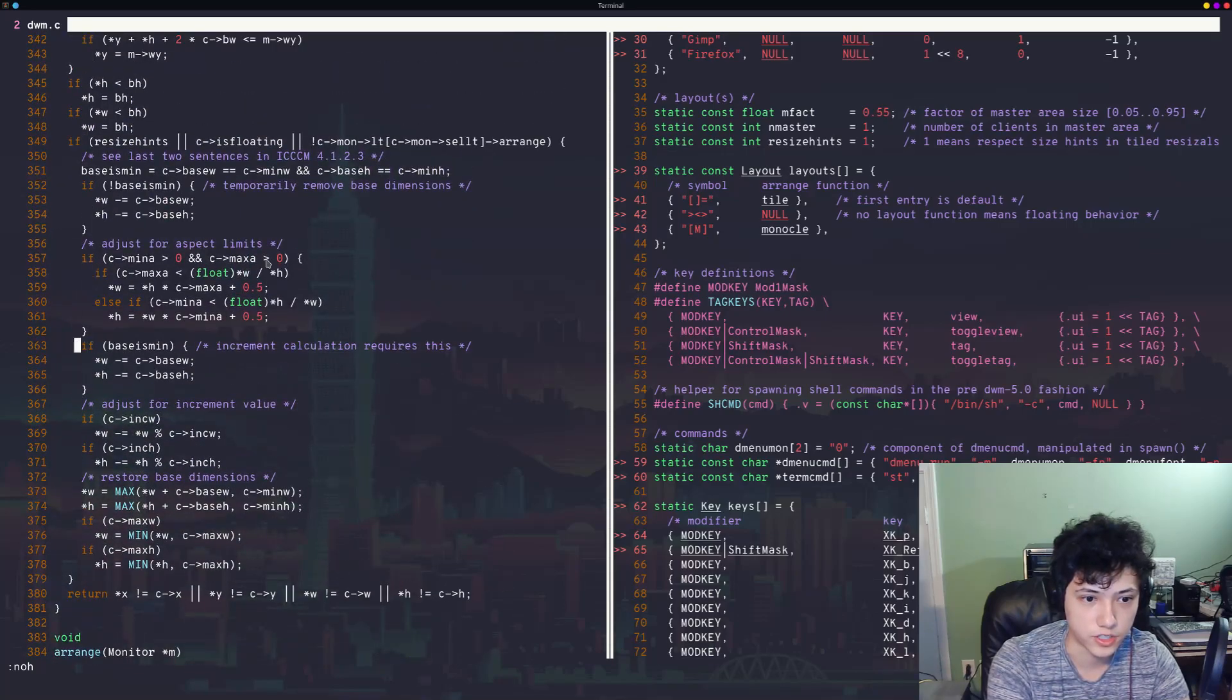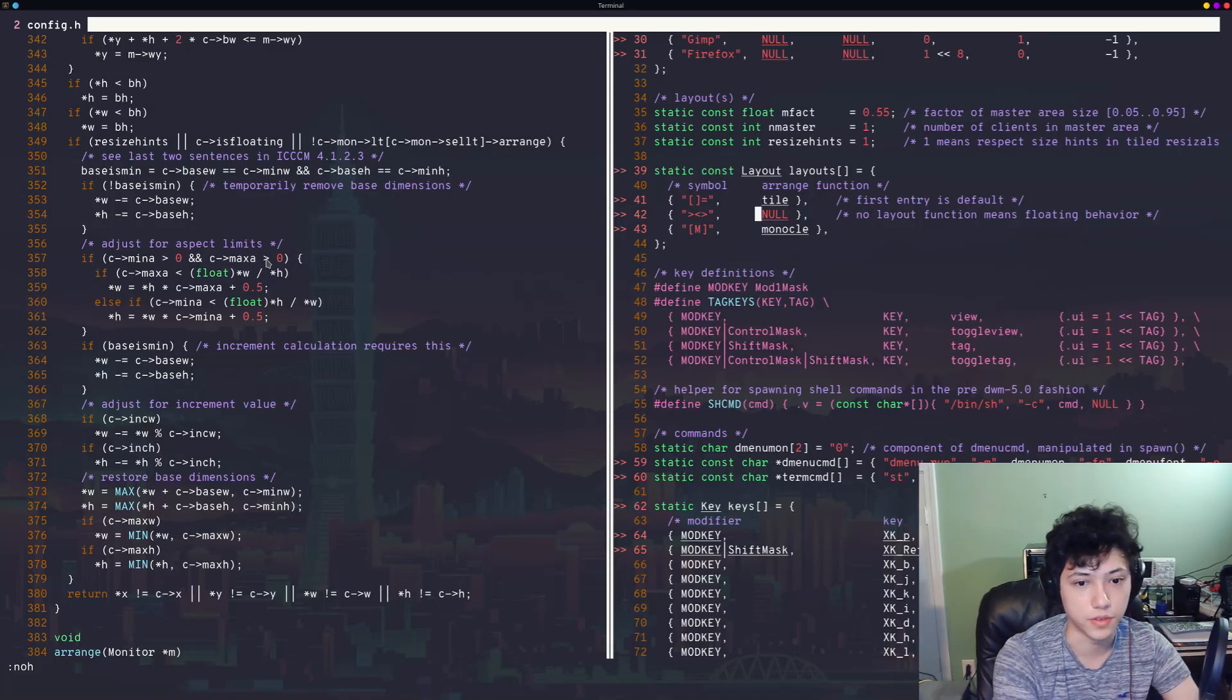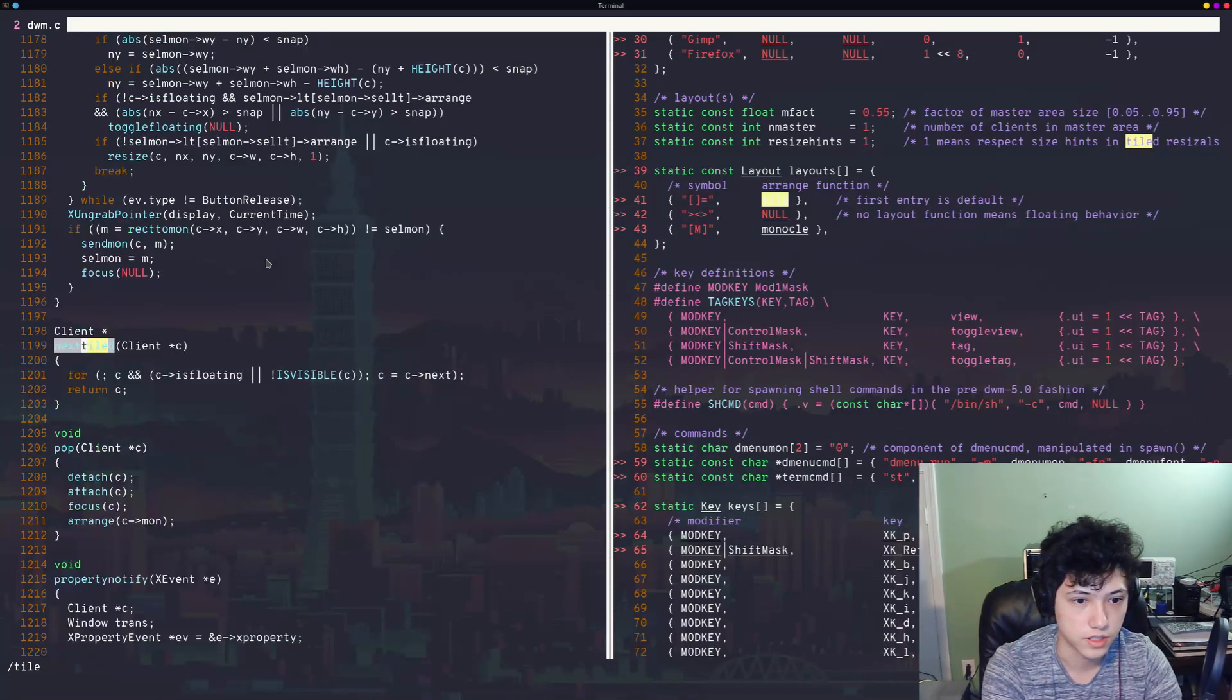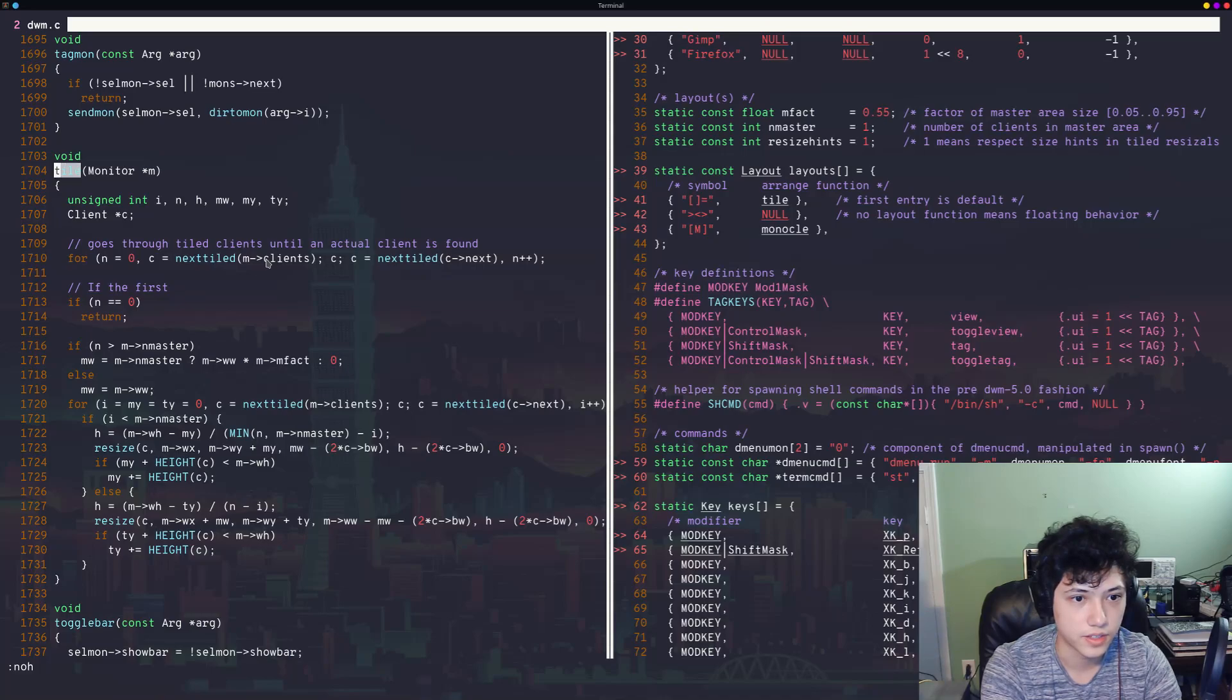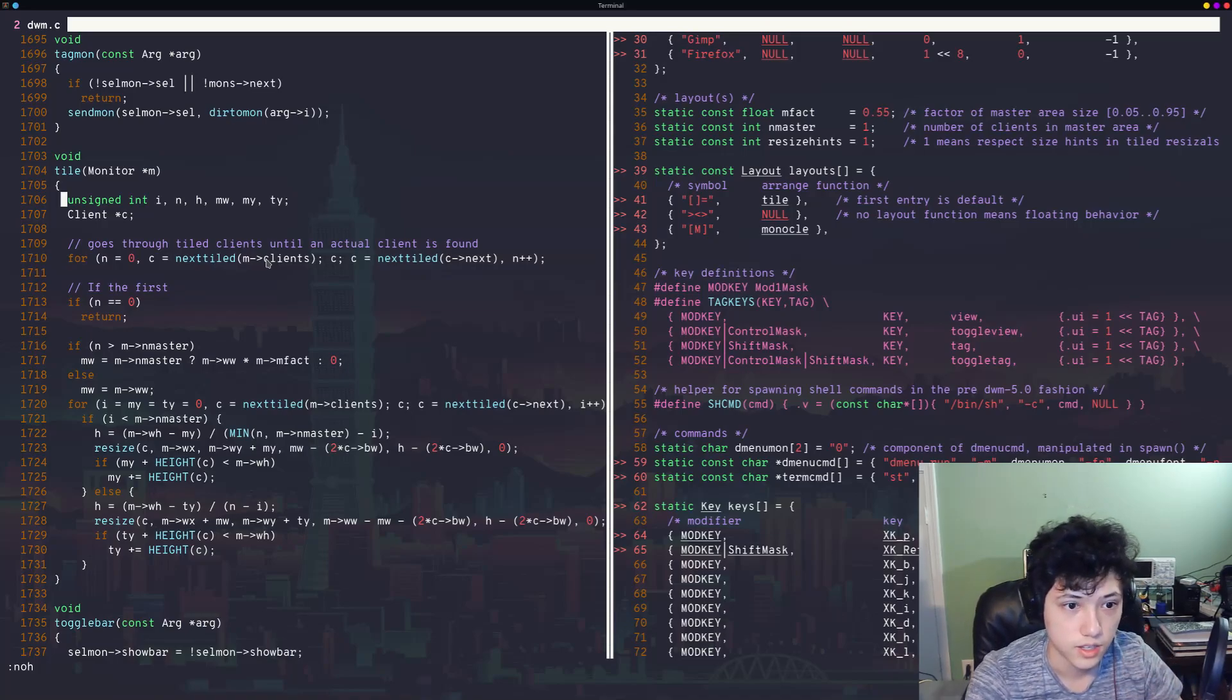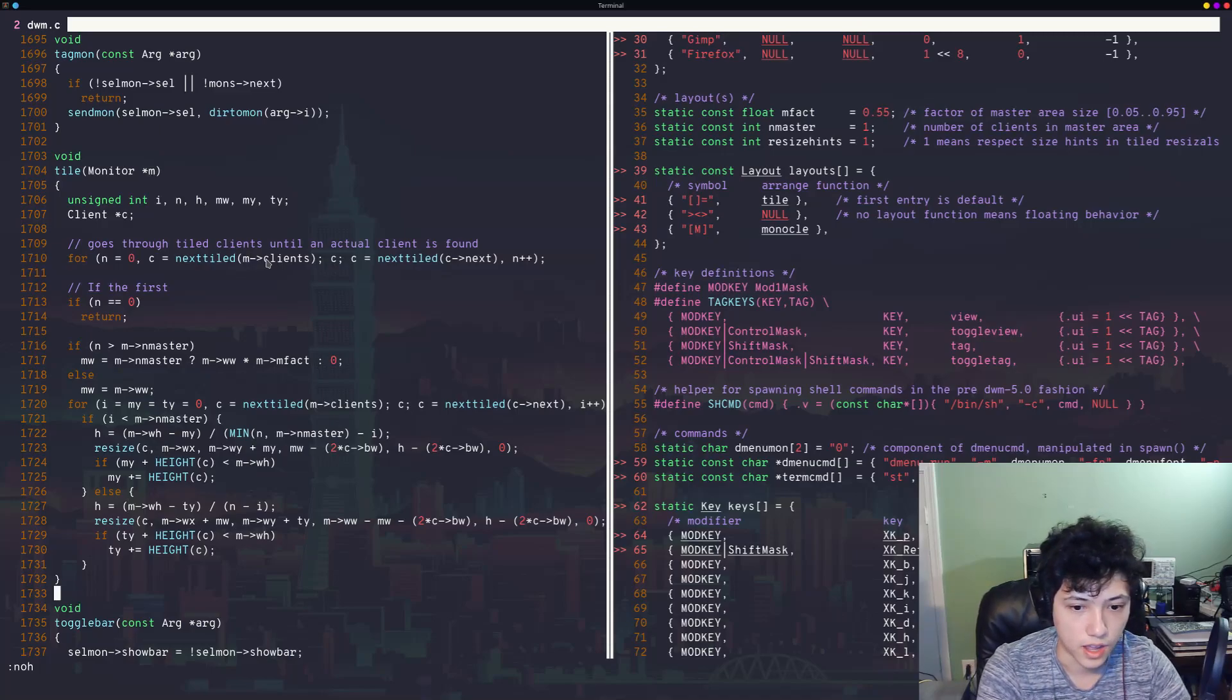So what does that arrange function look like? Going back here, the arrange function's called tile for the tiling layout. No function pointer is passed in for the floating layout. And monocle is passed in for the monocle layout. So let's find the tile function. I'm just going to next through my searches. And so you can see here, there's the tile function. It takes in the monitor pointer. Like the function pointer and the structure specifies. You can see there's a client C. And it goes through and figures out how to place things according to their order on the stack.